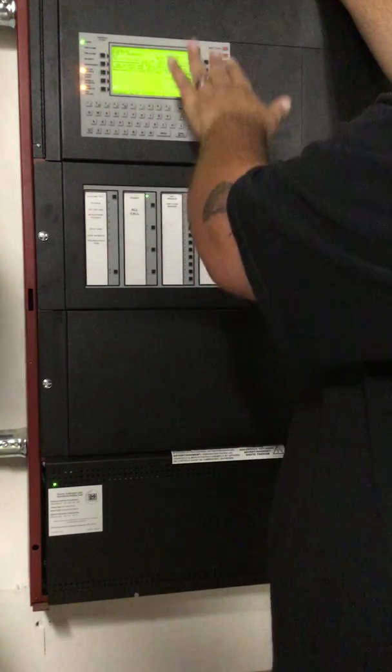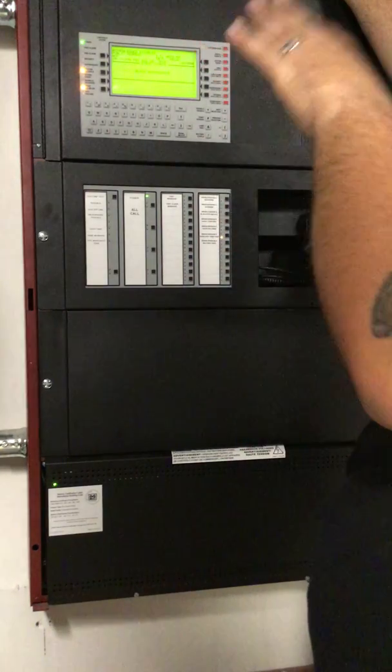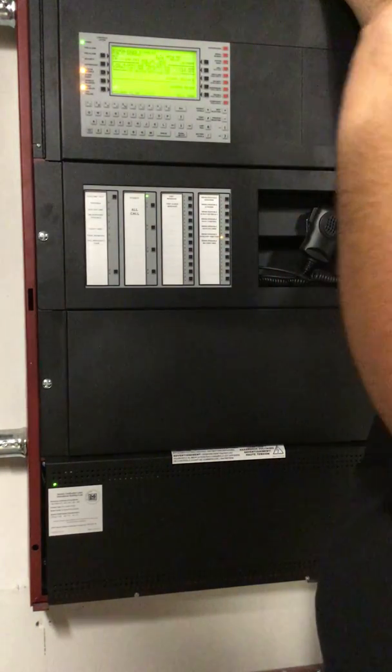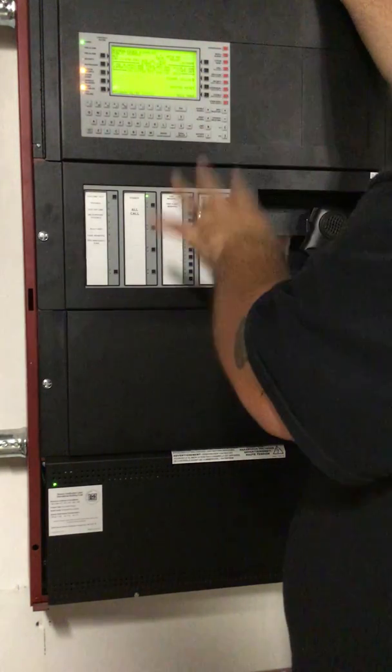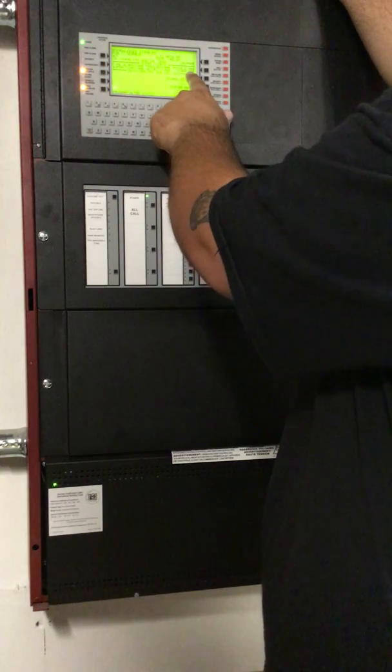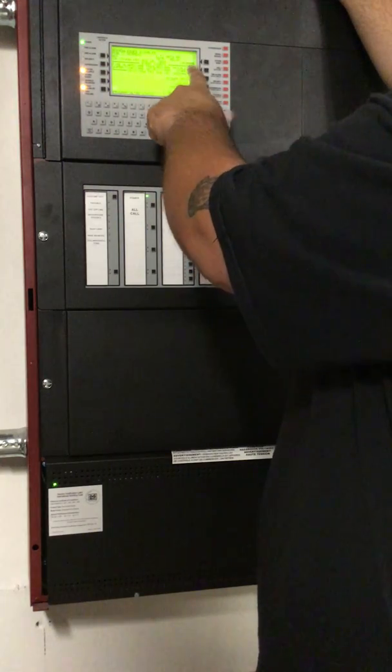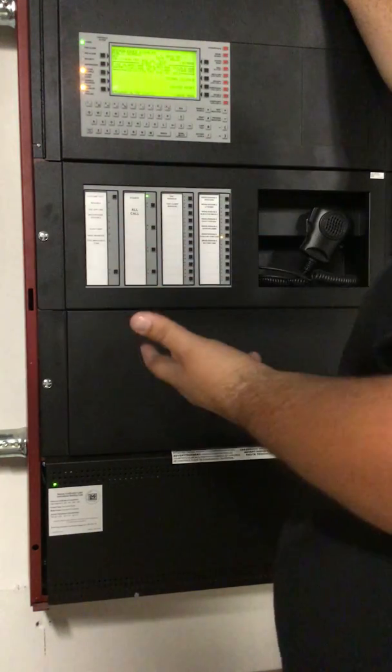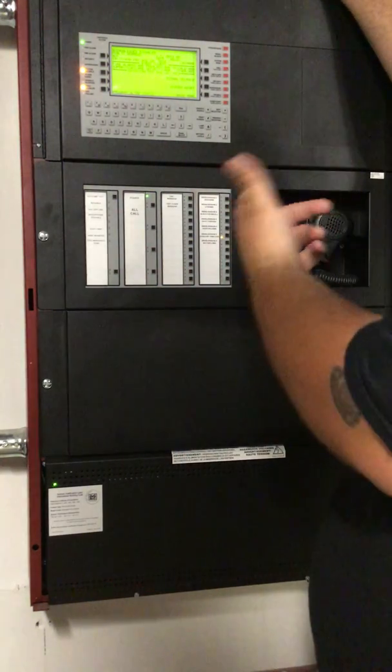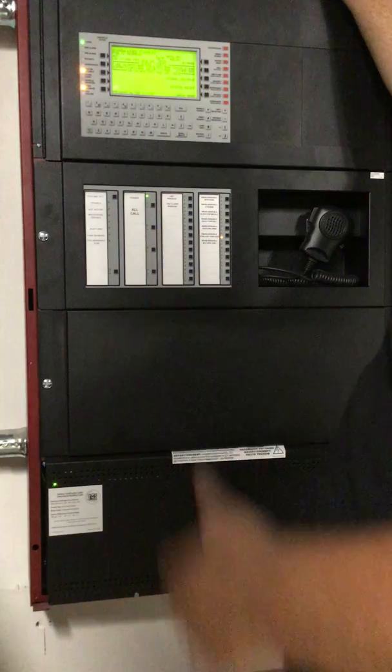Obviously troubles are troubles, like ground faults or open circuits. Those come up as troubles. Disables come up as other, because they're in trouble but they're technically not in trouble because you did something. Exactly.